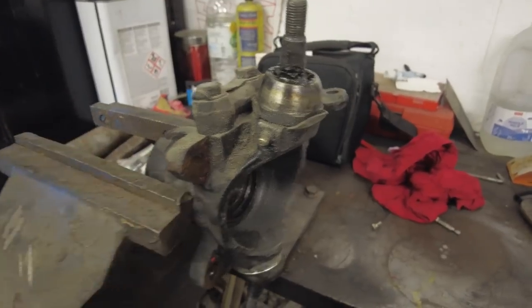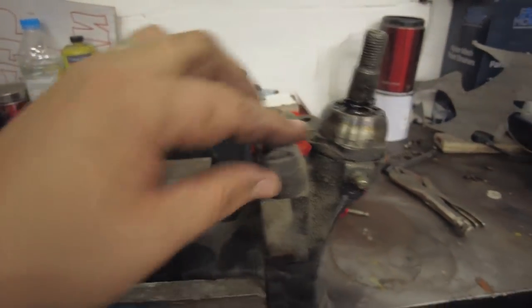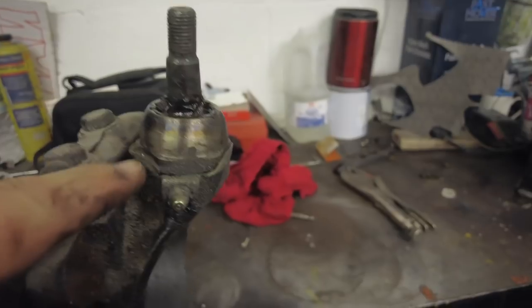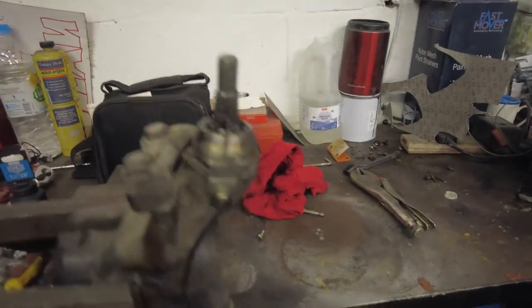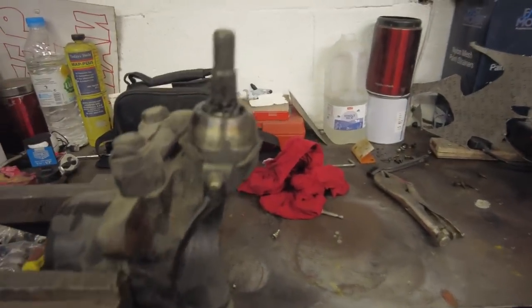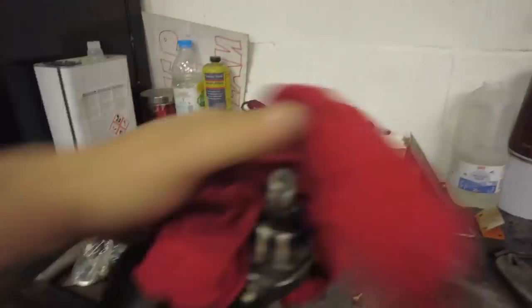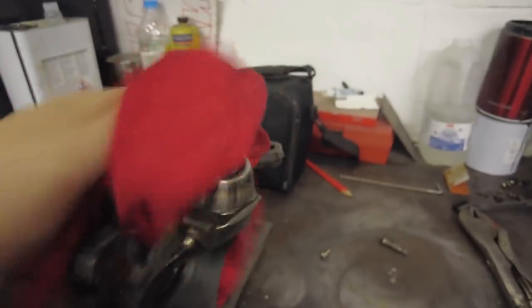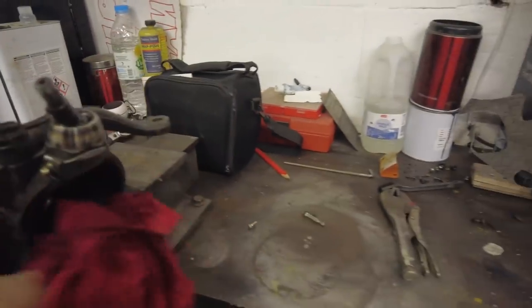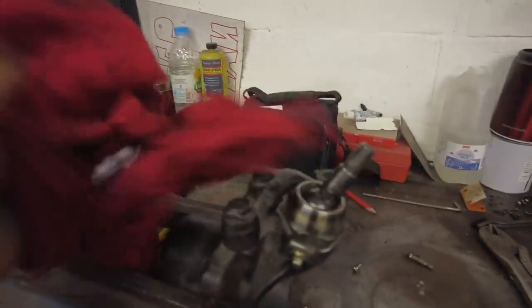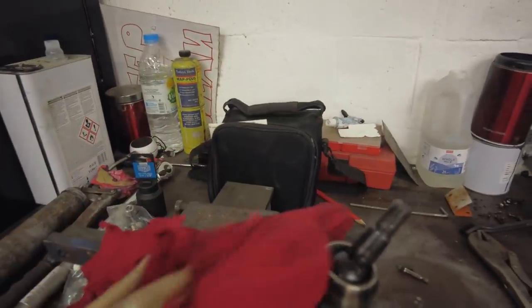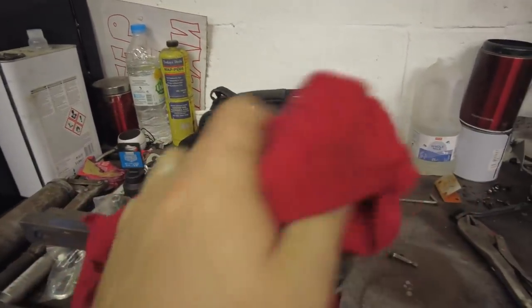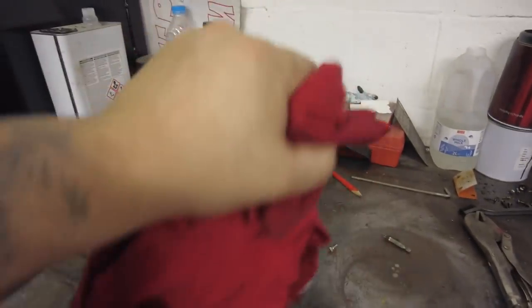Now what I'm going to do first is give everything a wipe down and then we're going to have a look at the top and the bottom ball joint to see what the issue is. Just keep the area clean so you don't get absolutely filthy, but we are going to get dirty so it does not matter. So I've given it a good wipe down getting rid of most of the excess grease.